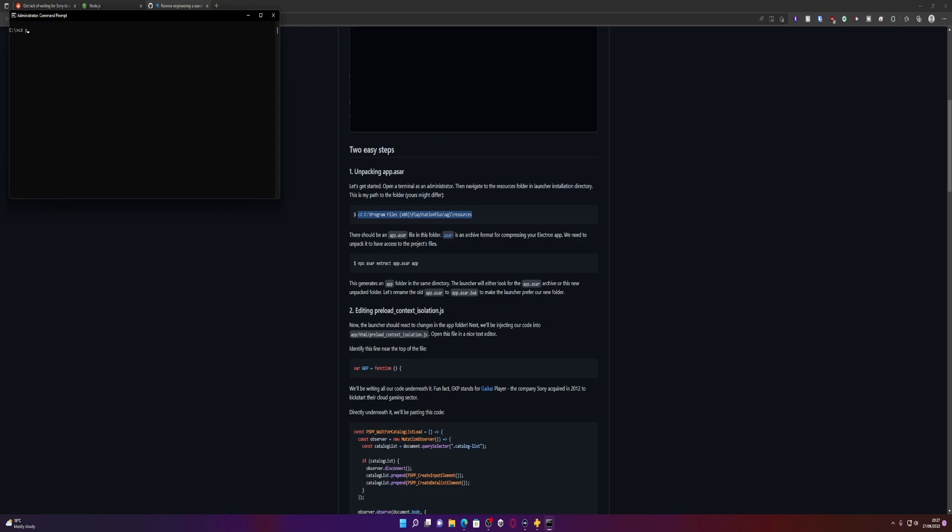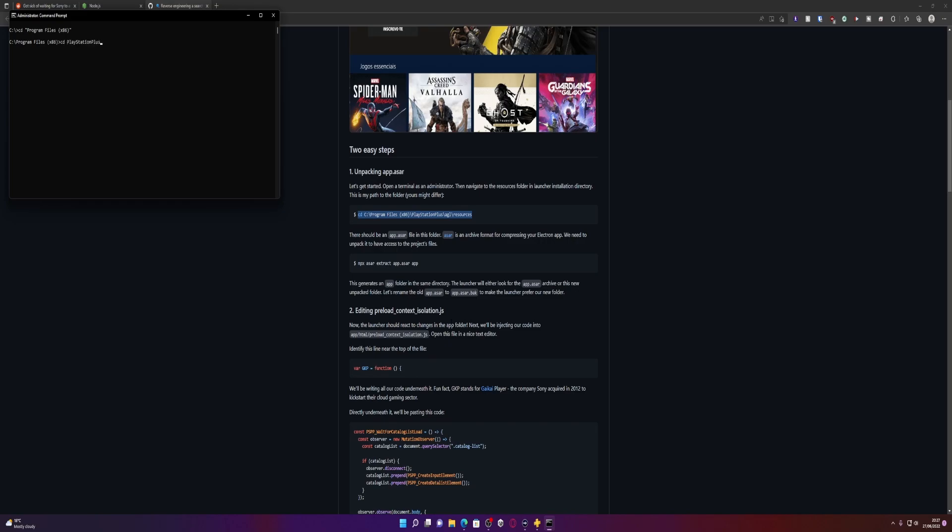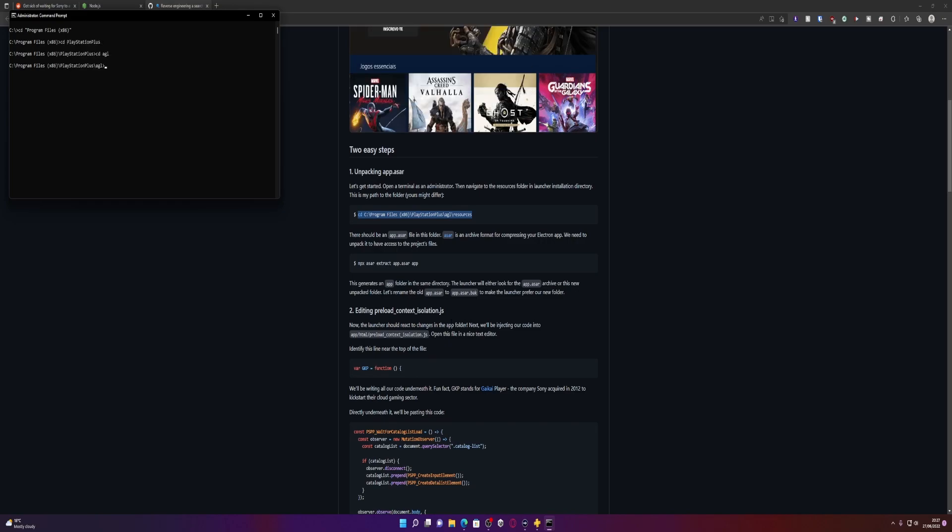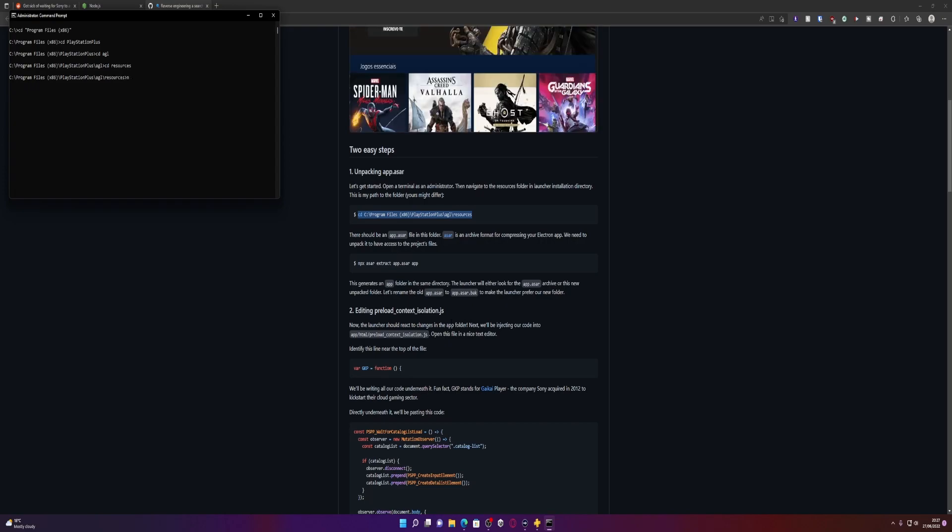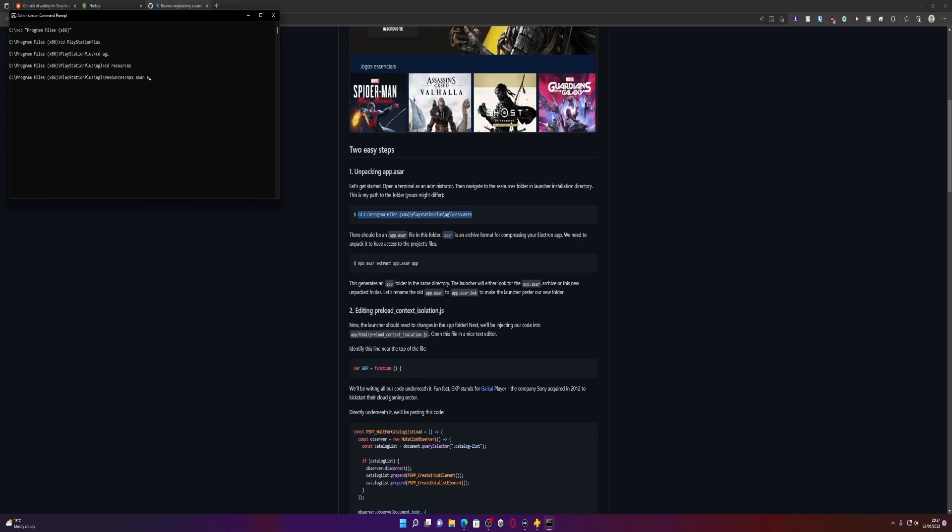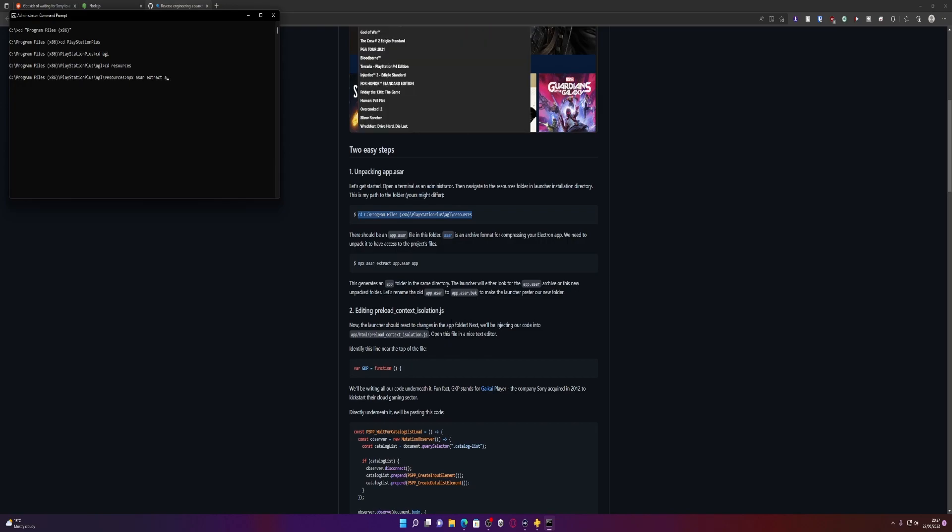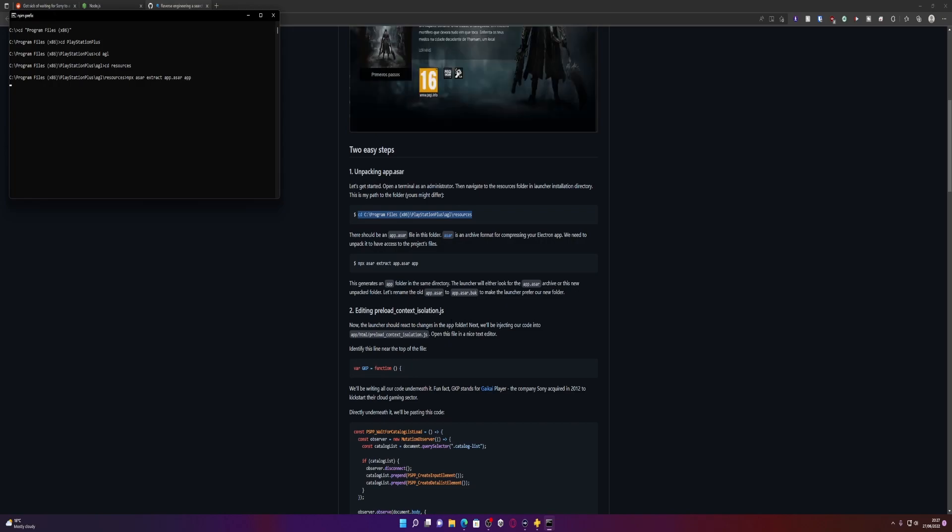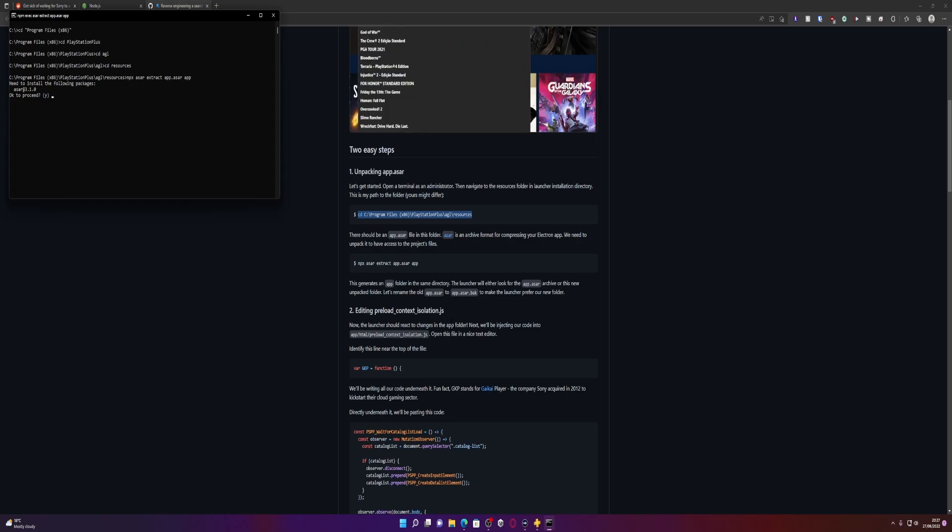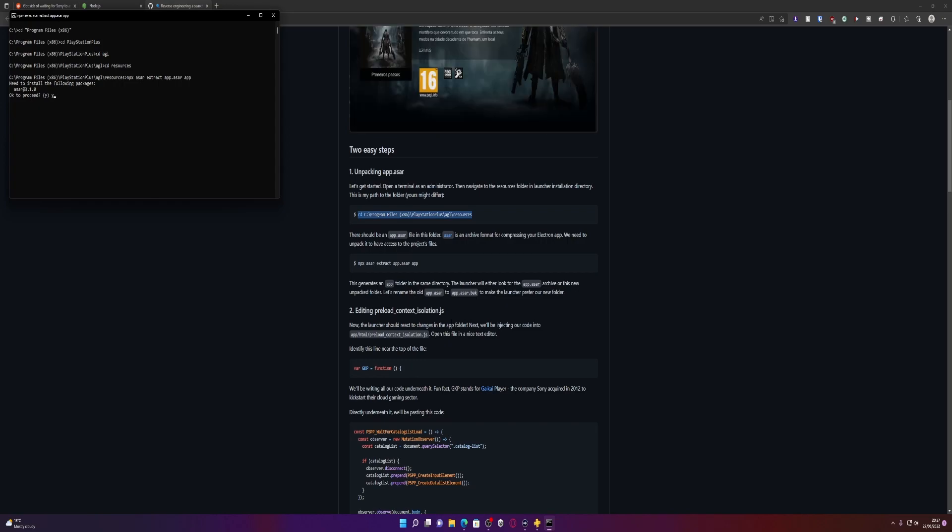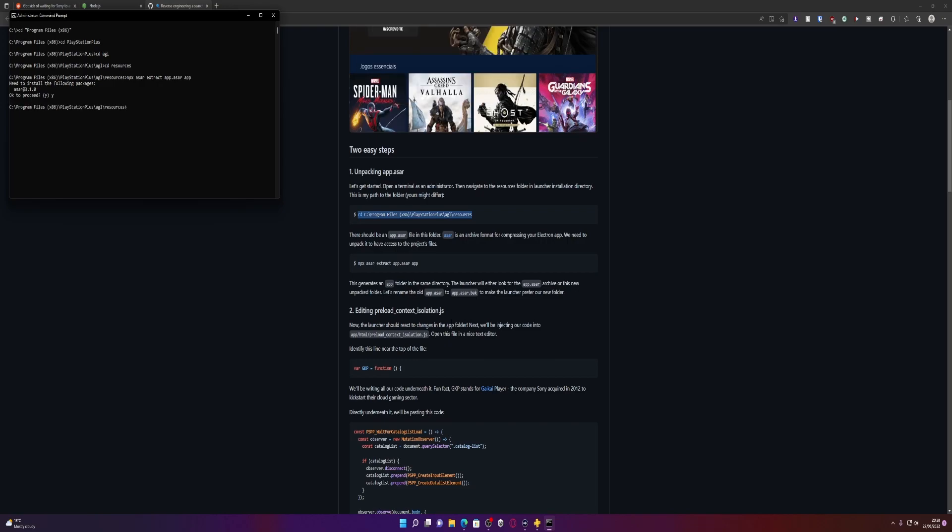I don't know what any of that's even done so we're going to pretend we didn't see any of that. Let's go back into the program file thing. CD that, CD PlayStation Plus, CD AGL, CD resources. Okay now we're going to try and do this command again, so npx asr extract, extract app.asr app. So it's doing it now. Oh okay, it wants me to install the package so I'll just type in yes. It should have done it now.